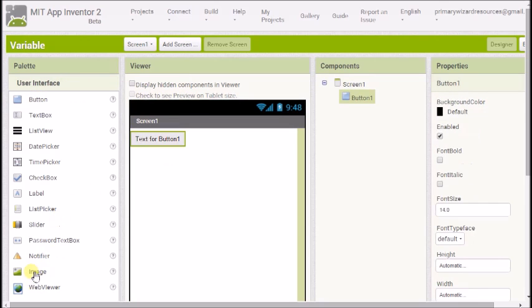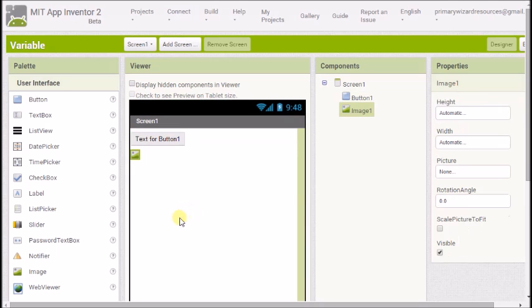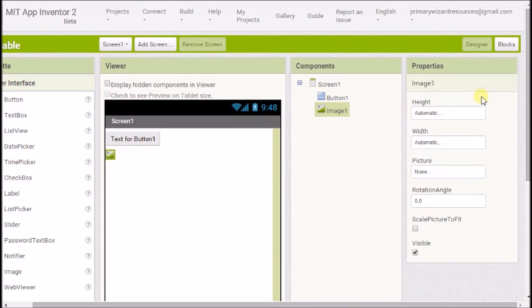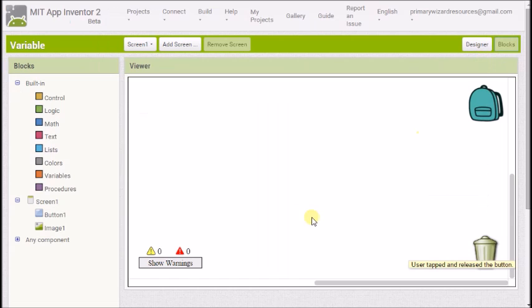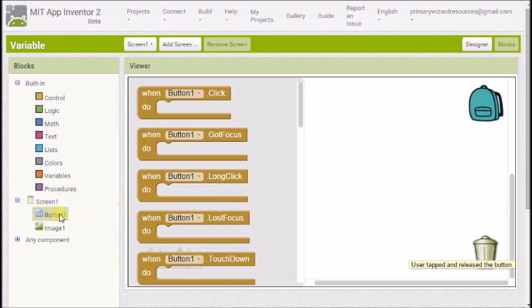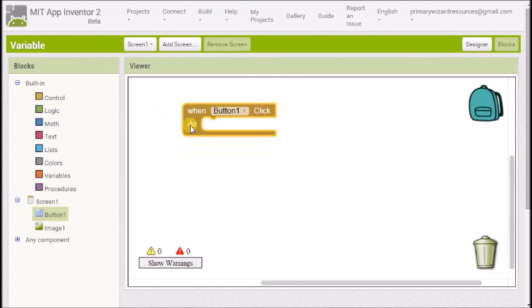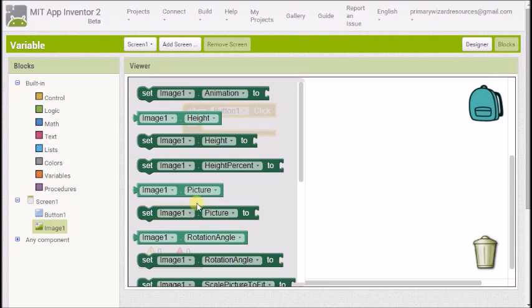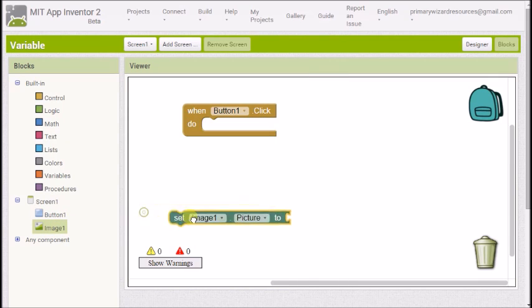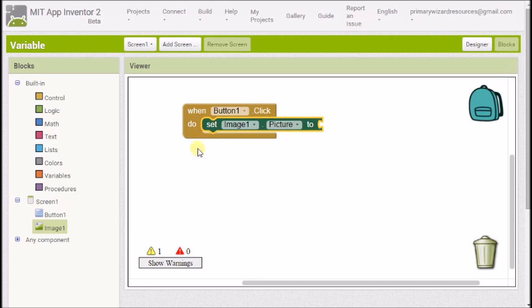I'm going to drag some things onto the designer now. I'm going to start with a button and an image and now I'm ready to go into my blocks. In the blocks we're going to start with our button and we're going to get the event block when button one clicked and we're going to go to the image and we're going to grab set image picture to and put it into the when button clicked.